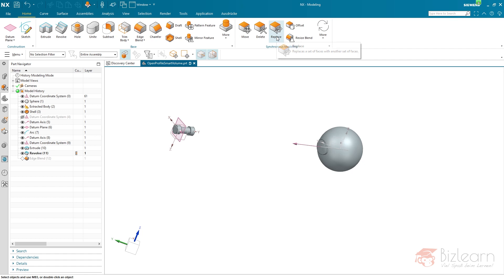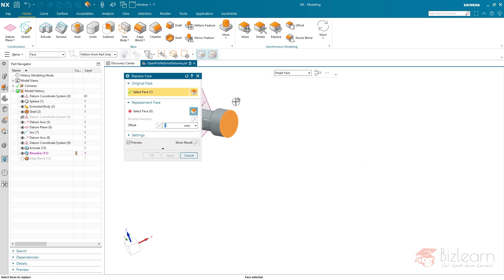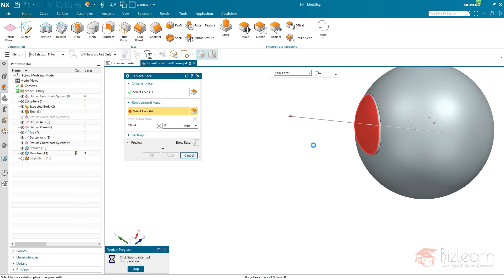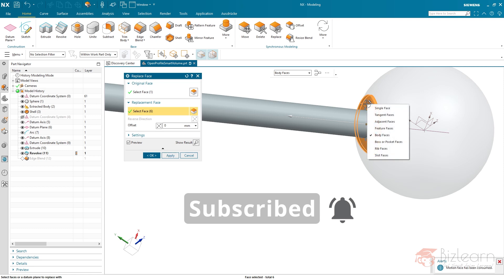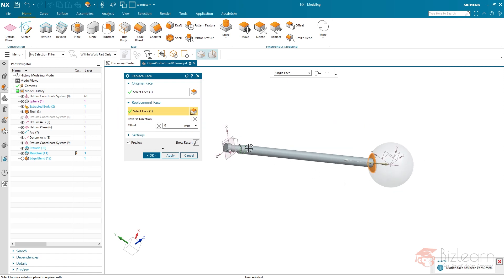Replace is very simple to use: select the original face and select a replacement face — in this case the top surface of the extrude. I selected body faces instead, but I can right-click and use single face as a selection rule. It works very fine, and also when the sketch is too long and might intersect the geometry, it doesn't matter because it's going to be replaced anyway.